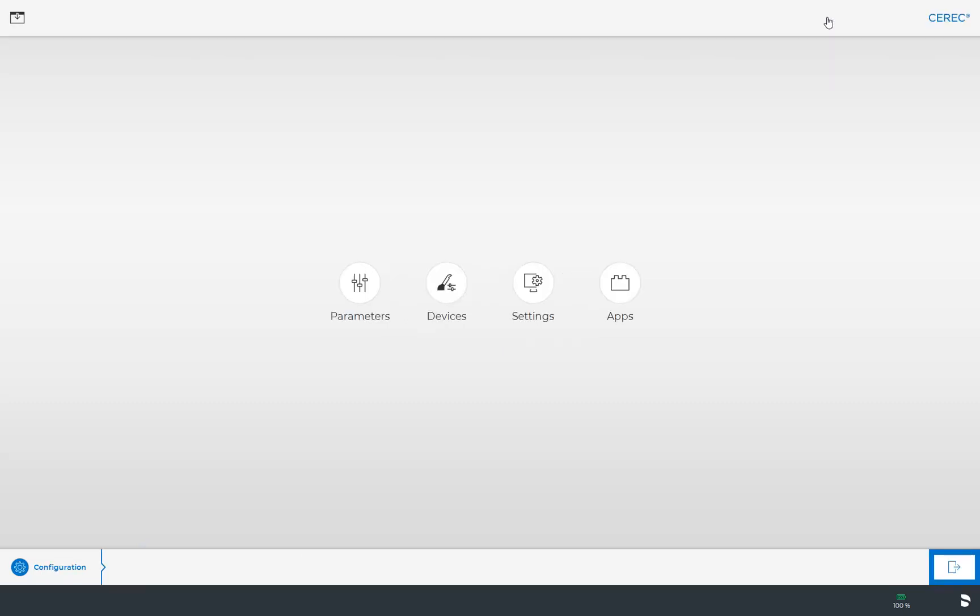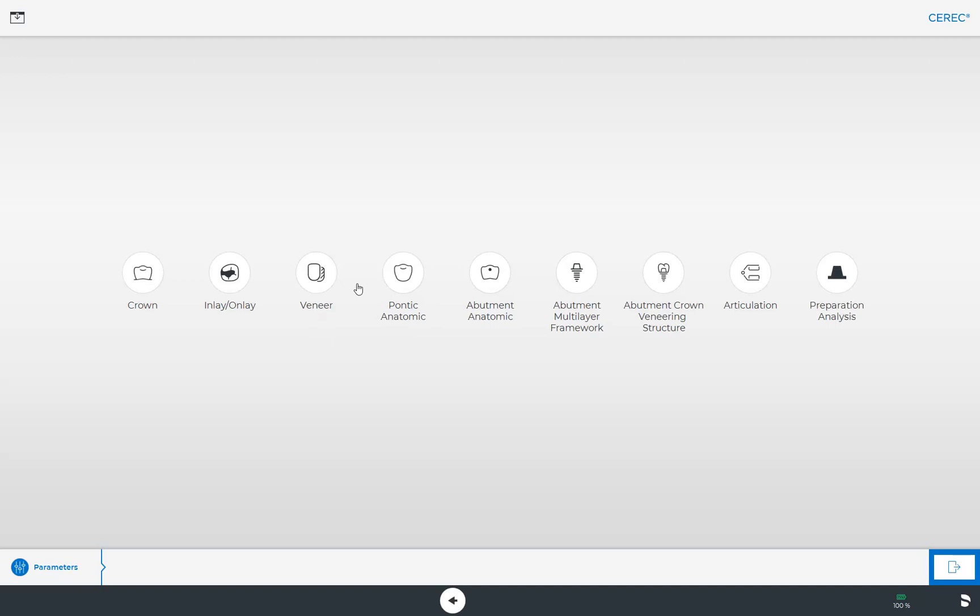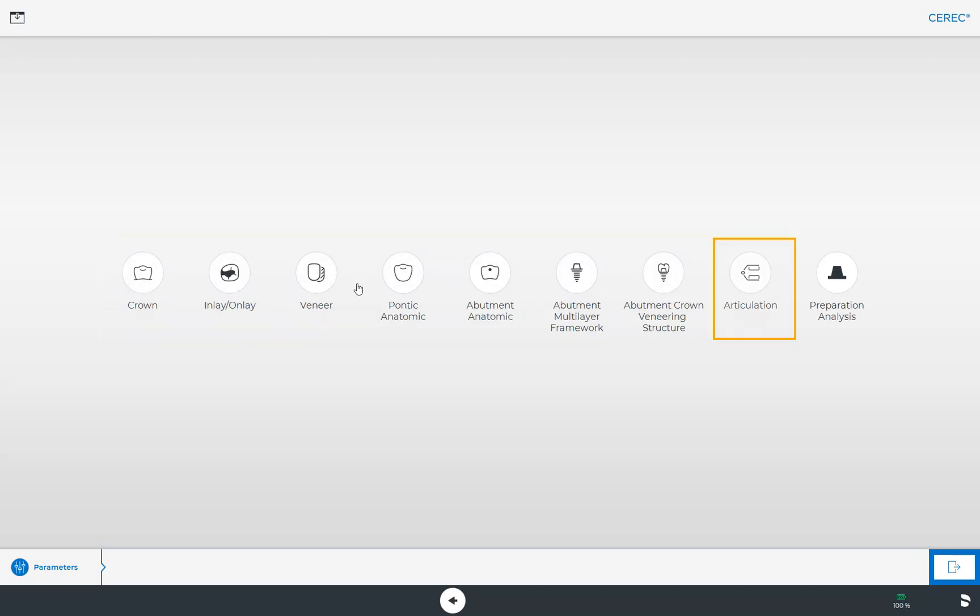The configuration menu in turn consists of four submenus which we will look at step by step. First we start with Parameters. This submenu is organized by restoration types, the articulator settings, and the preparation analysis.